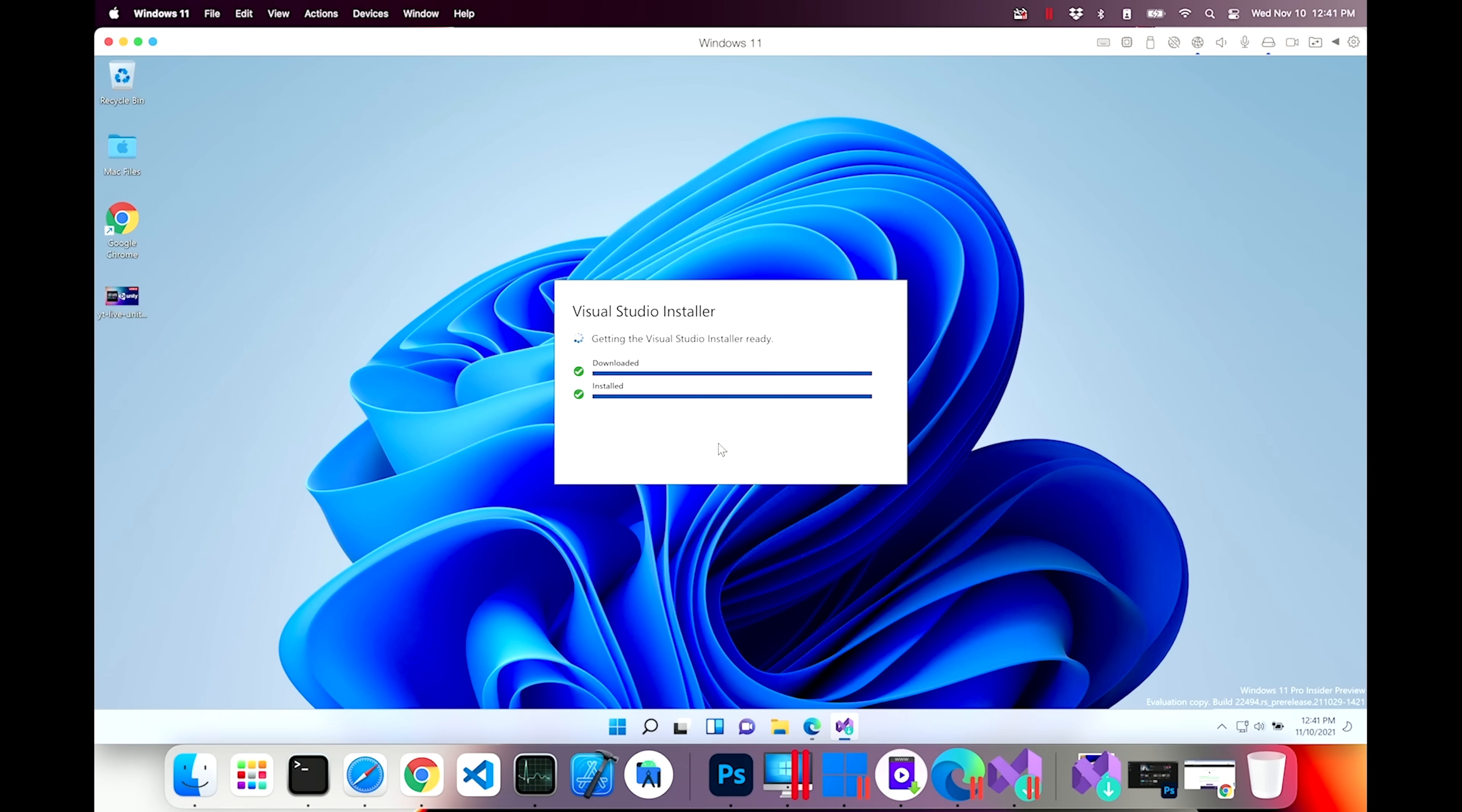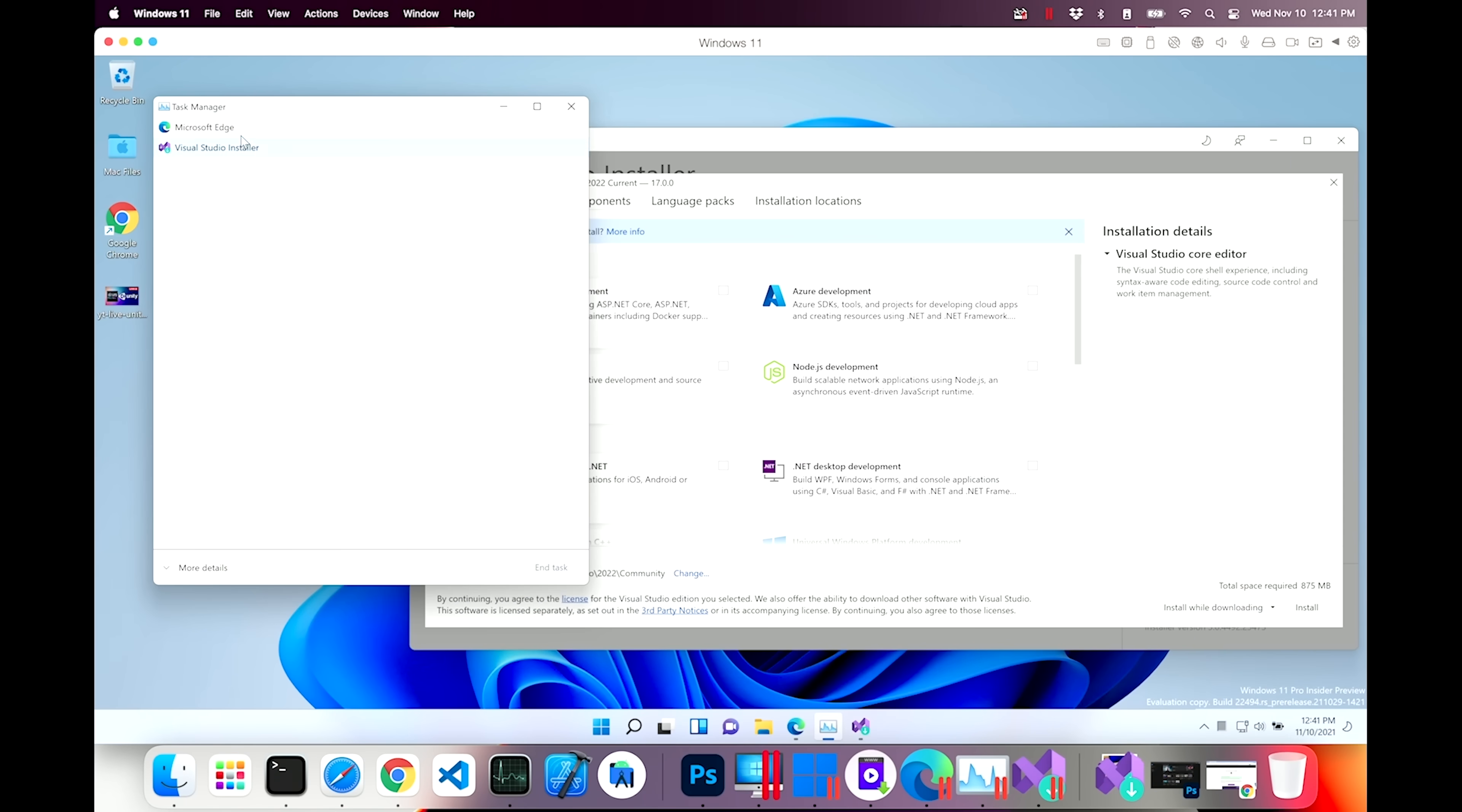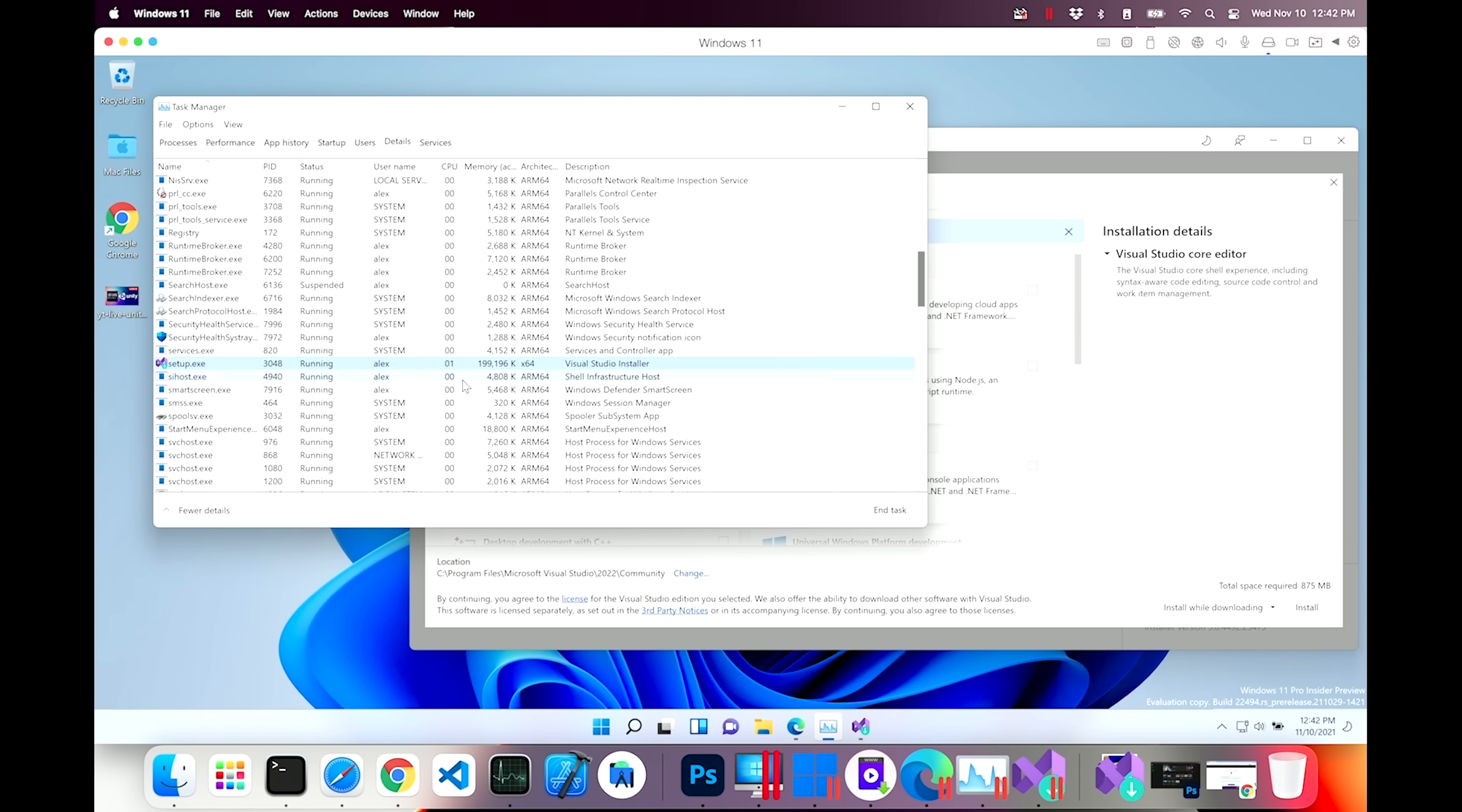That's just the installer. The installer is installing. I wonder what the Task Manager looks like when you're looking at this. Does it differentiate between ARM processes and x86 processes? Task Manager doesn't really have much detail here. Edge is most likely the ARM version of Edge. We can see that Edge is an ARM process right there. And setup for Visual Studio is x64.